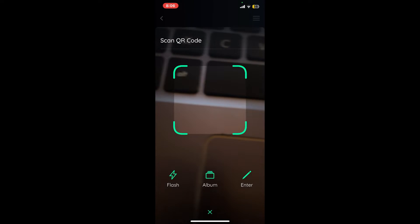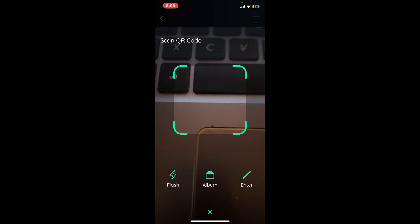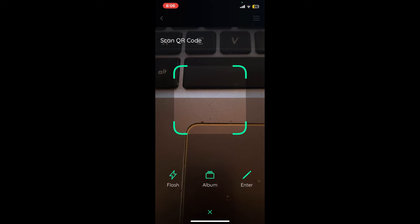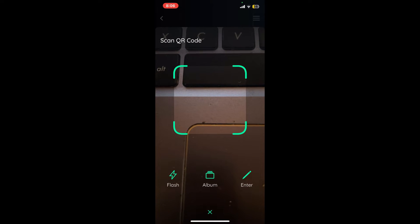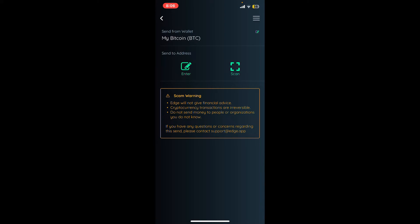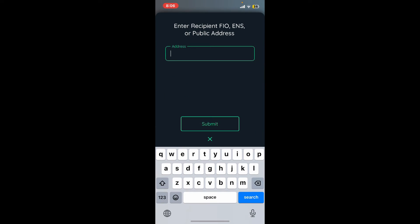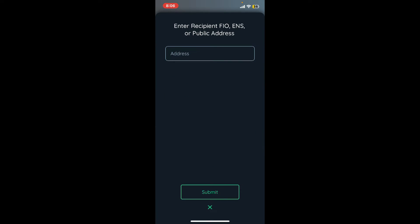If you tap on Scan, you'll need to scan the QR code of the person you're sending Bitcoin to. If you choose the Enter option, you'll need to enter the Bitcoin wallet address of the recipient. Simply paste in or enter the wallet address and tap on Submit.